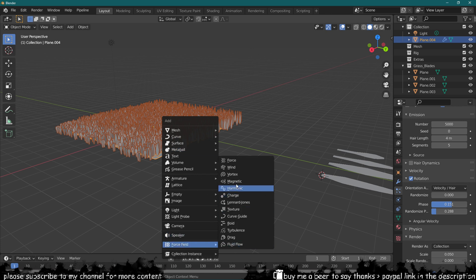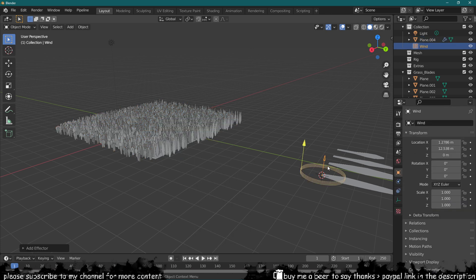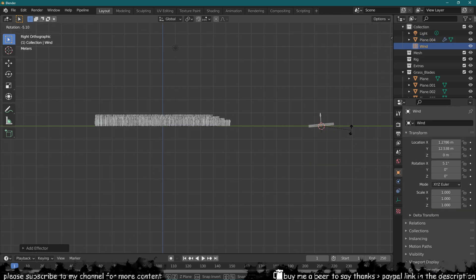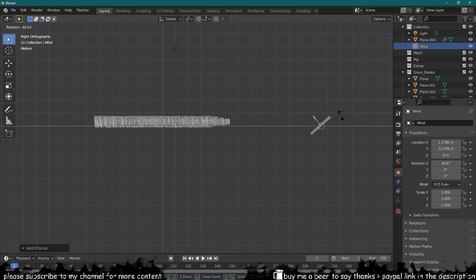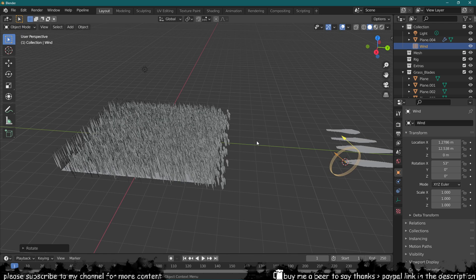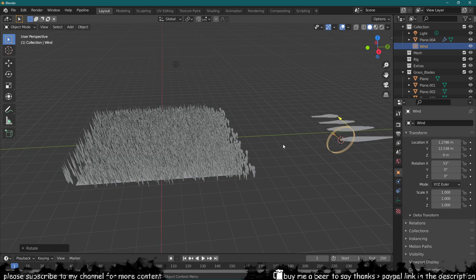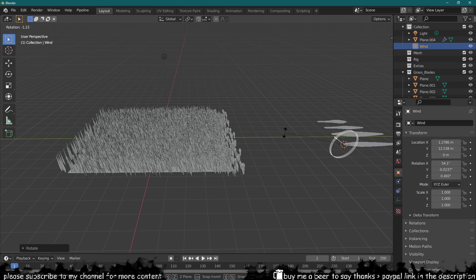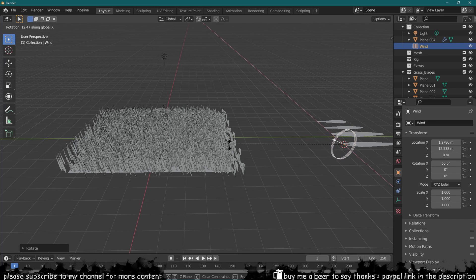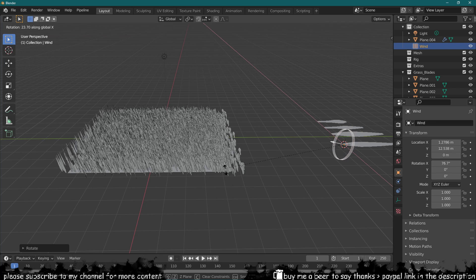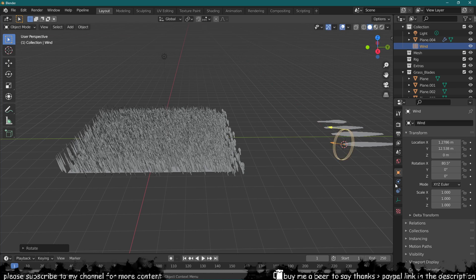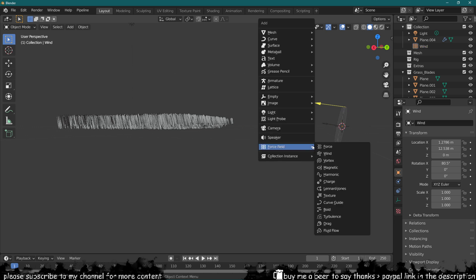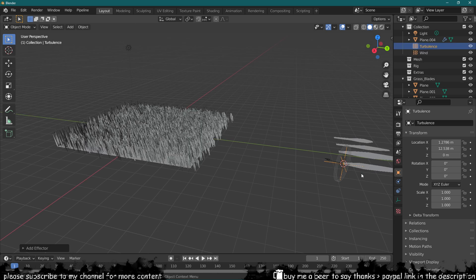So we can add a force field like a wind and then we can just push this wind this way, which will make all of our particles sort of face in the direction of the wind. We can also add another force field which is a turbulence.